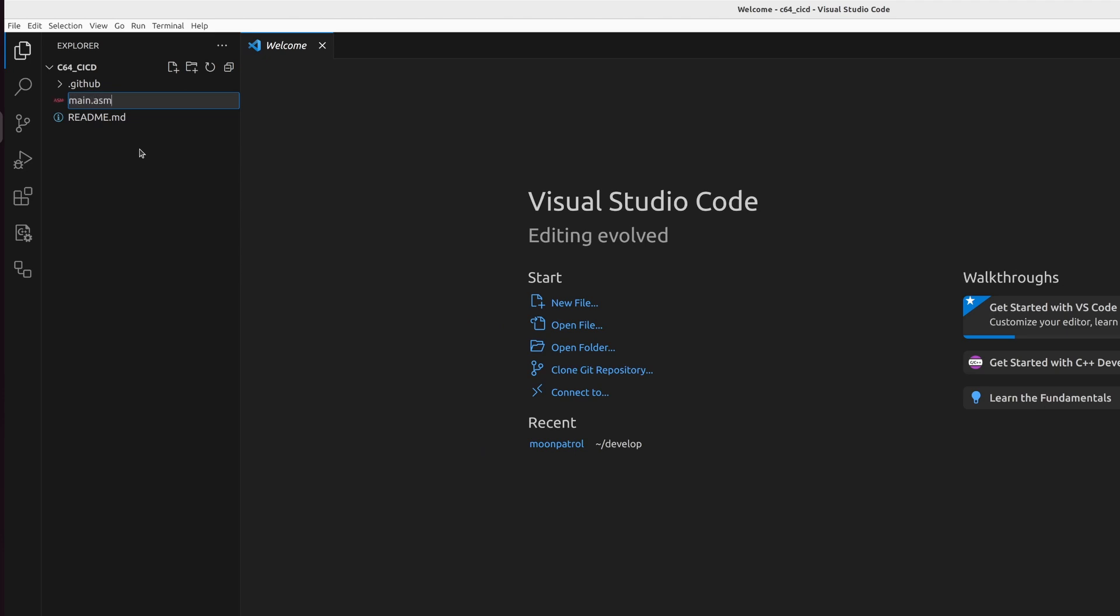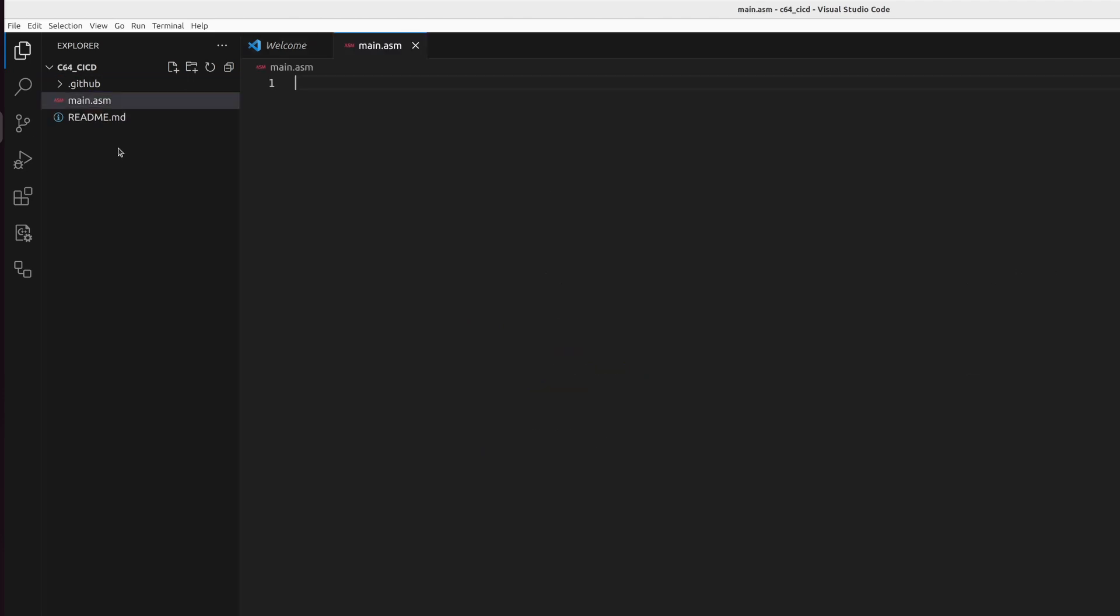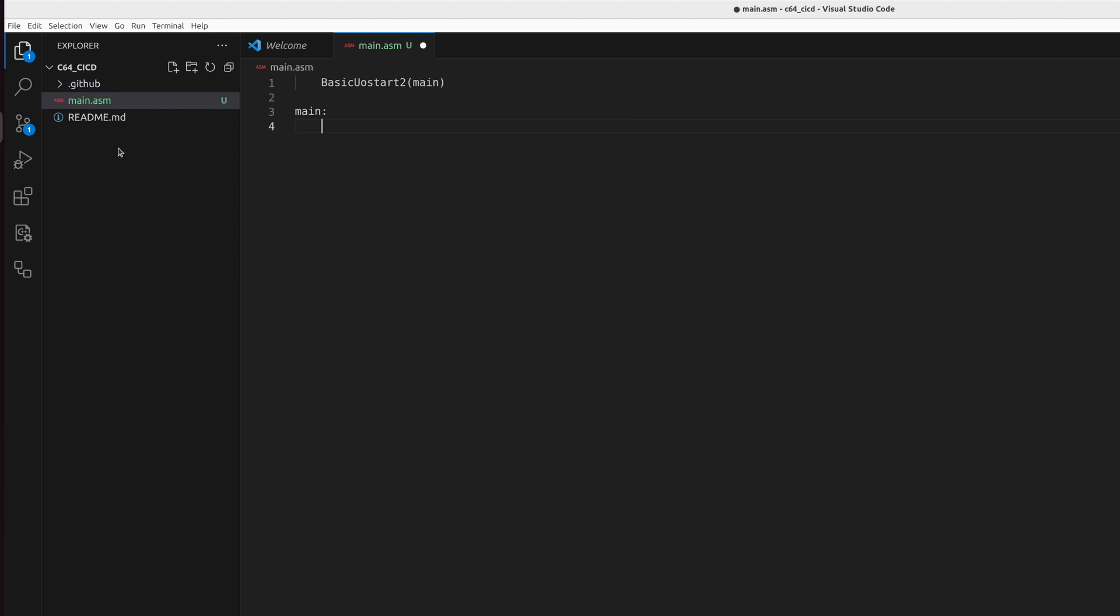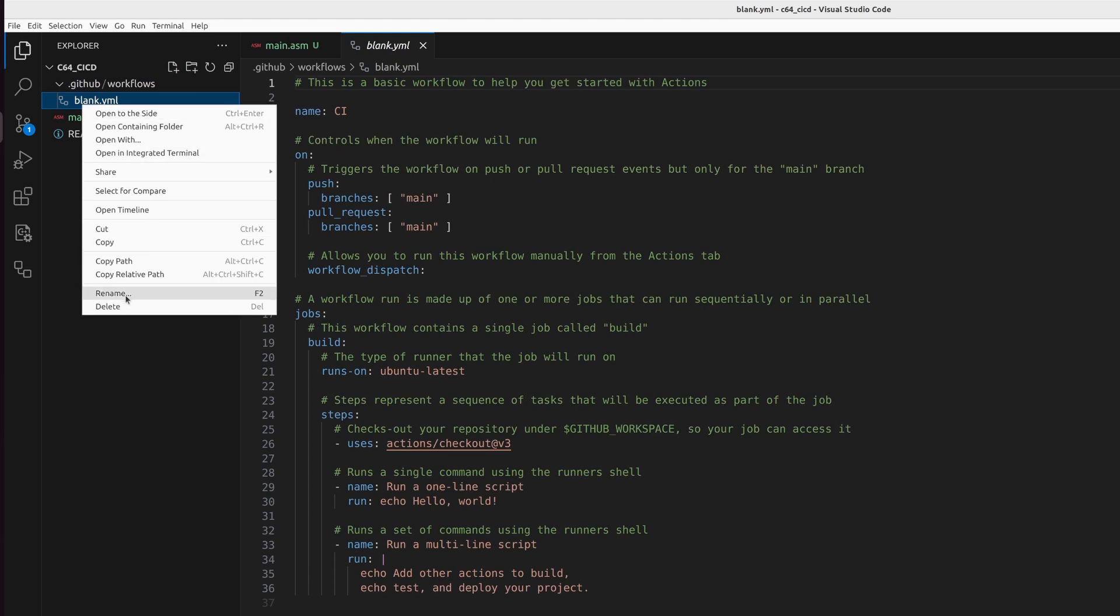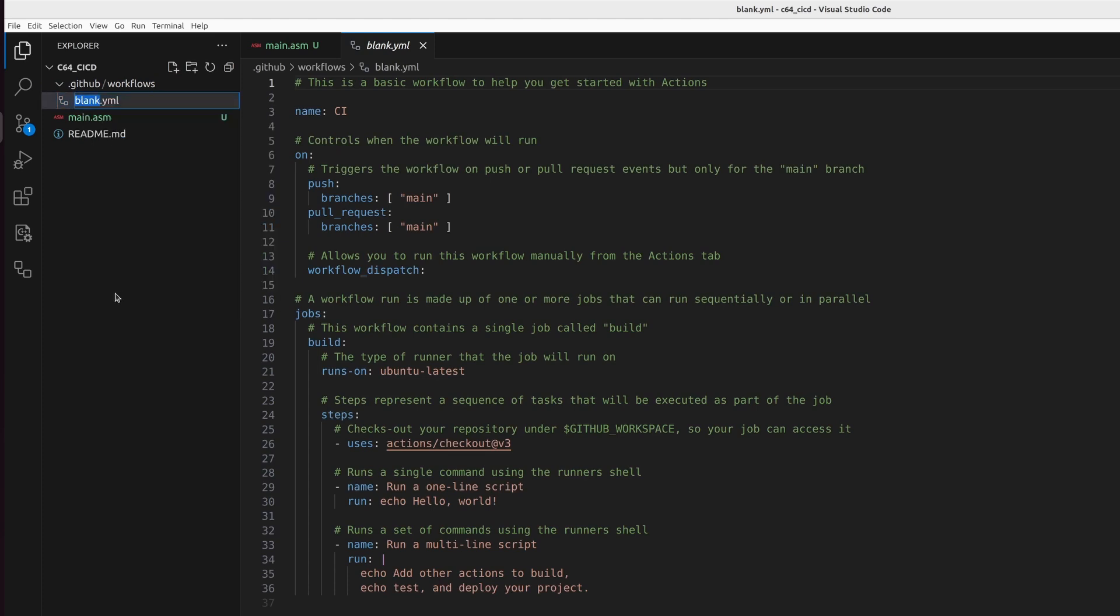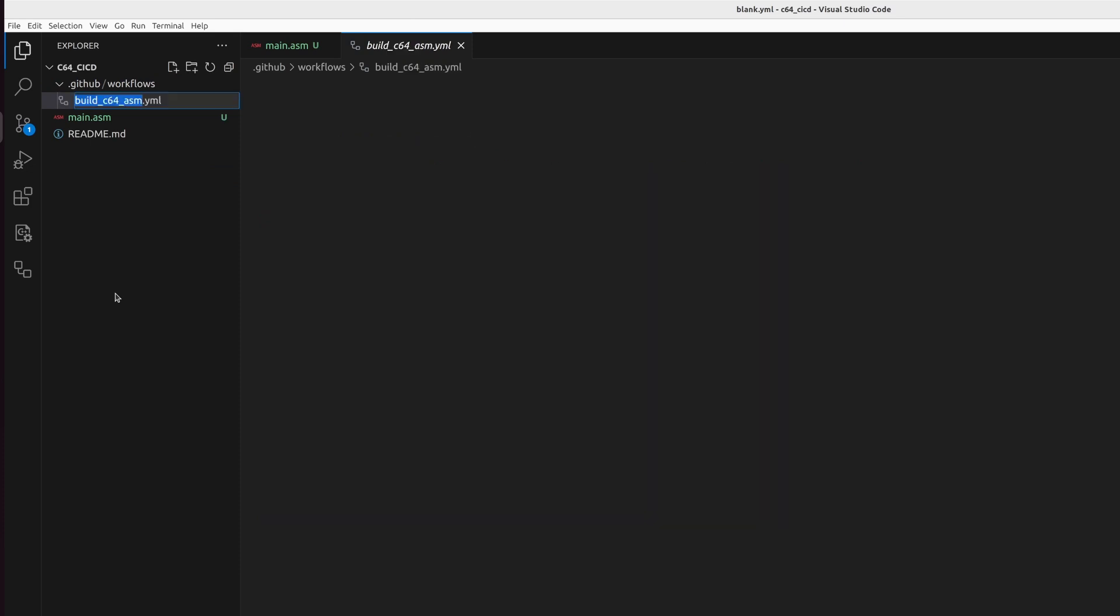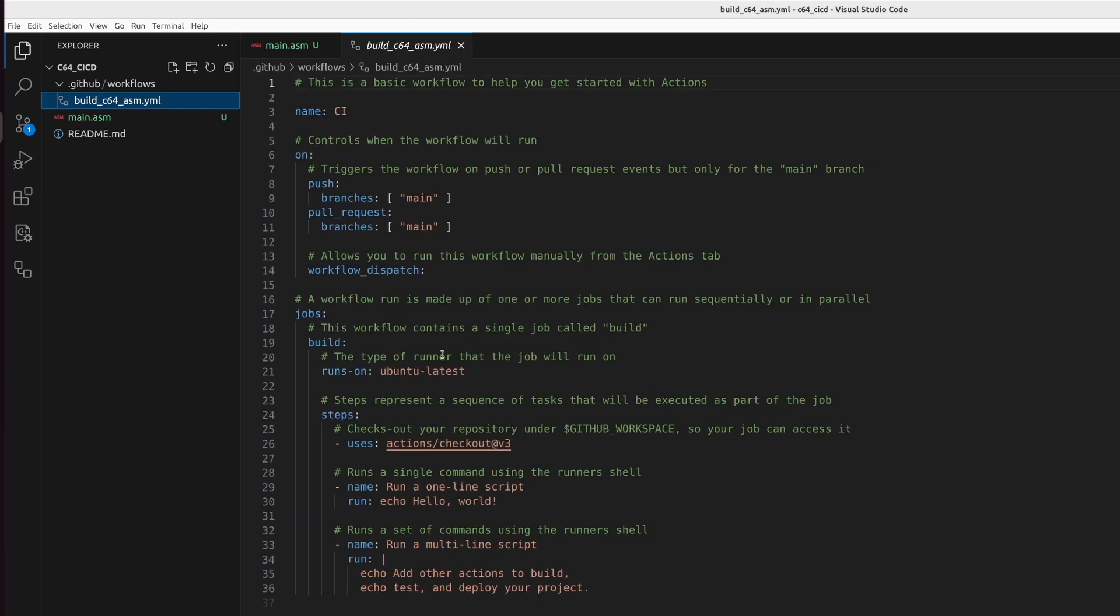So let's first create our massive assembly file here that we're going to automatically build. Basic upstart to main. And then let's make this standard demo. So main loop increment d020, increment d021. So we increment the border color and the screen color. And we jump to the main. So this is our massively complex basic program that we want to automatically build. Now here underneath GitHub workflows, we have the blank.yaml. That's a stupid name.